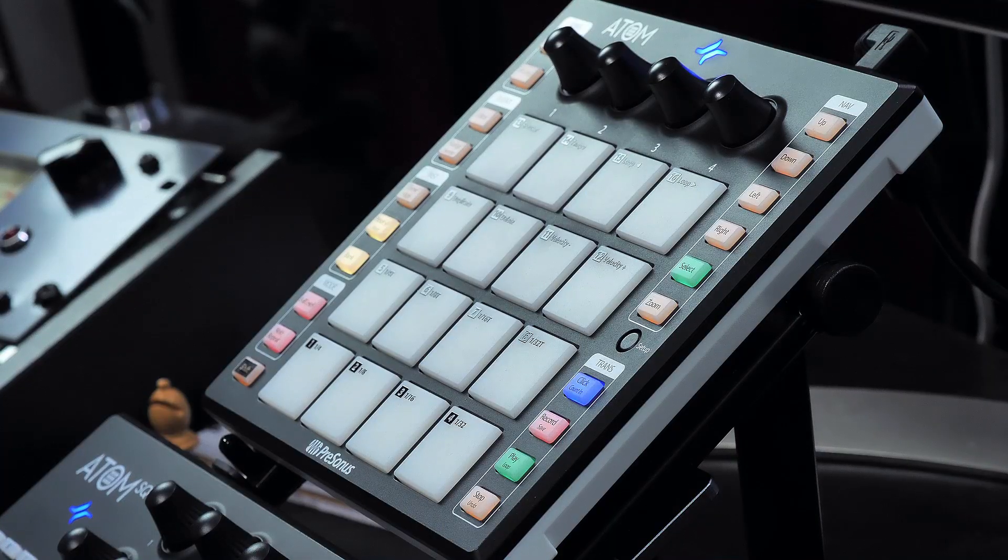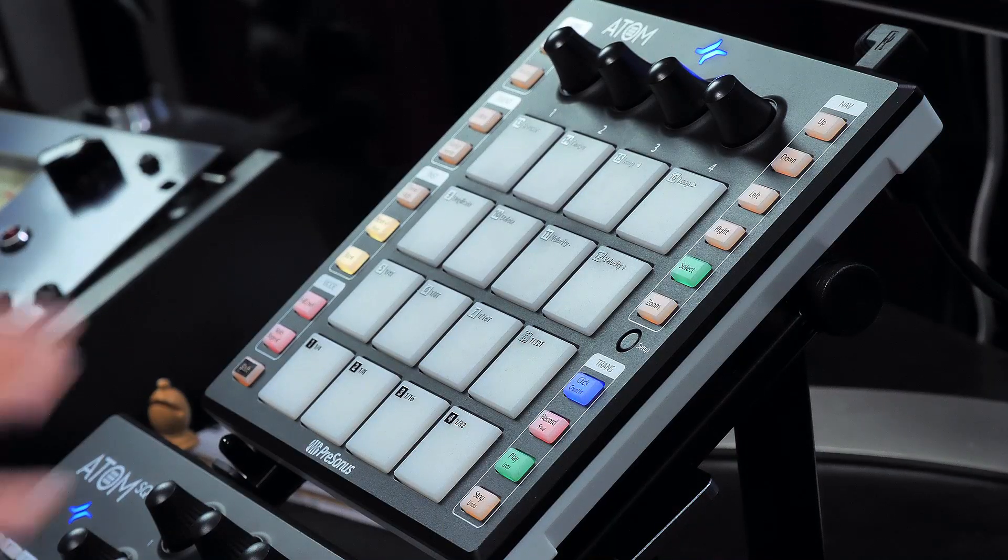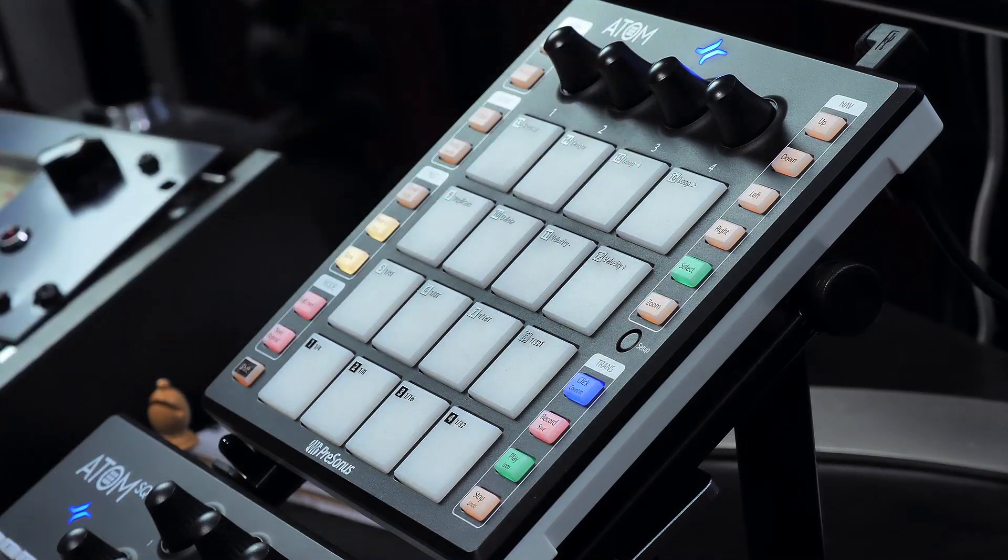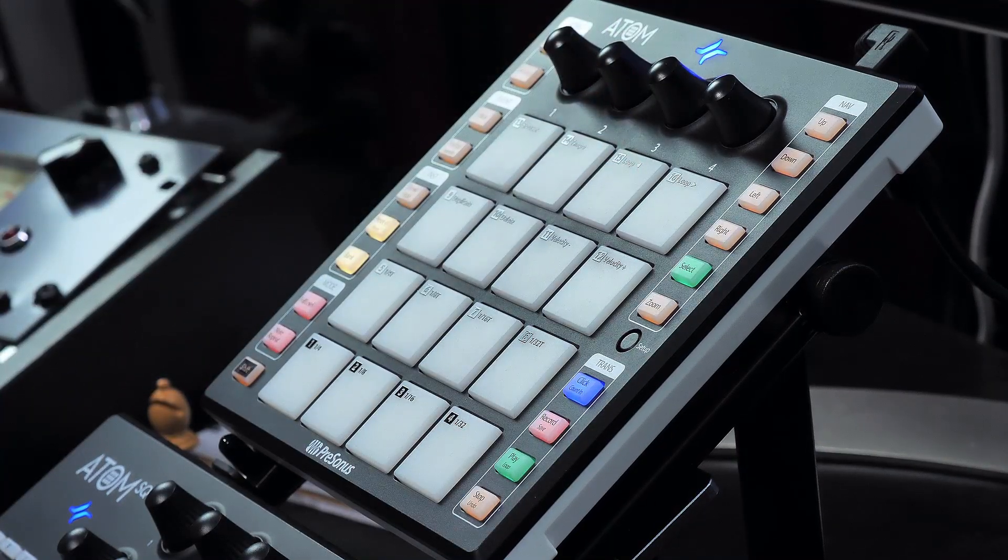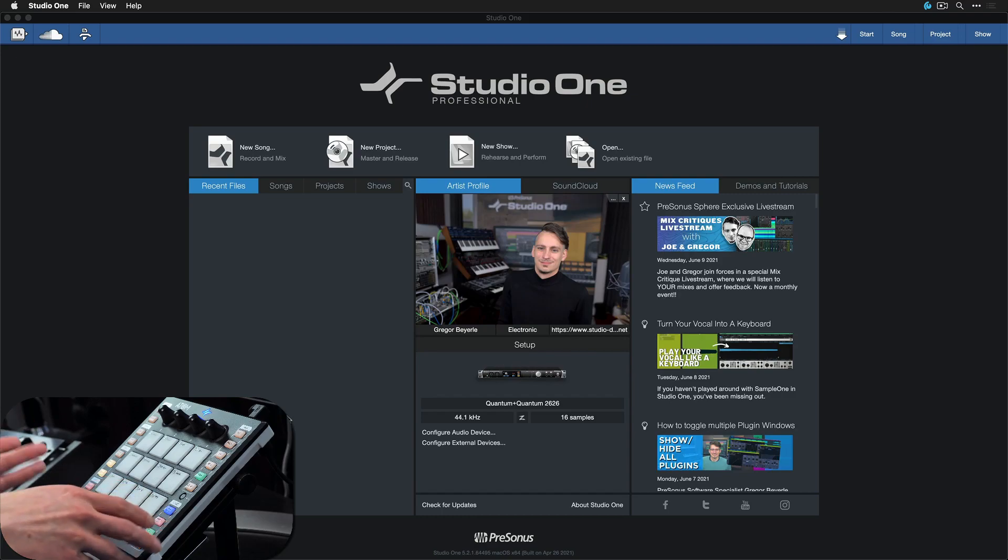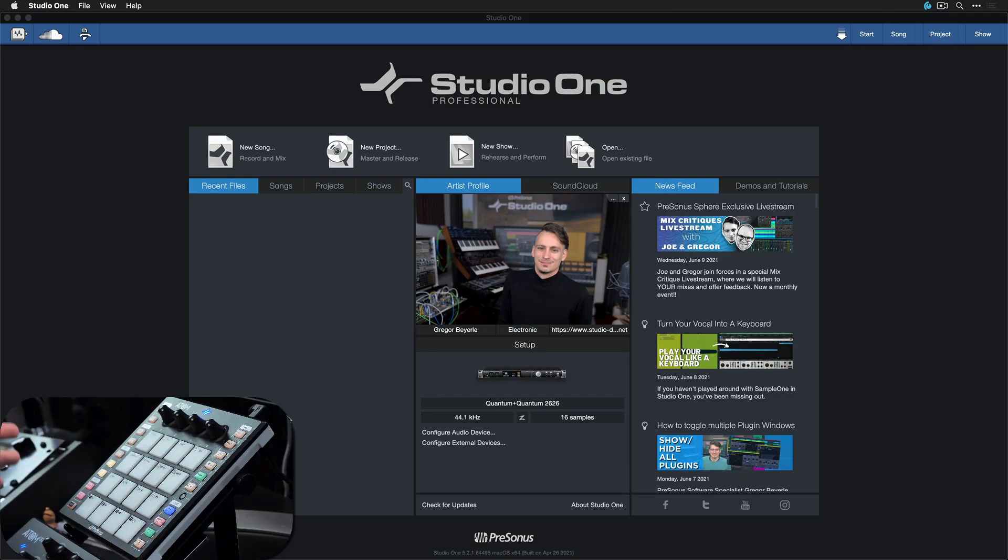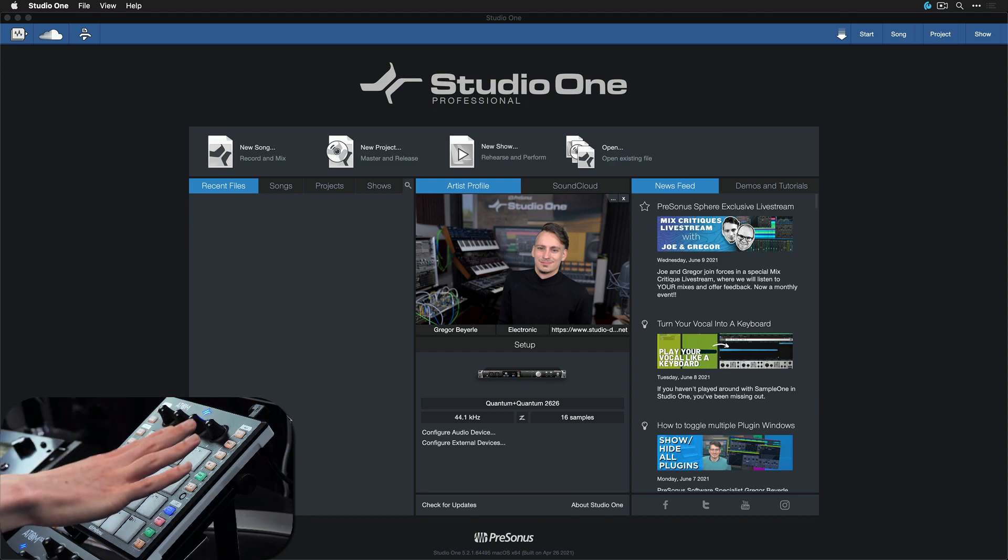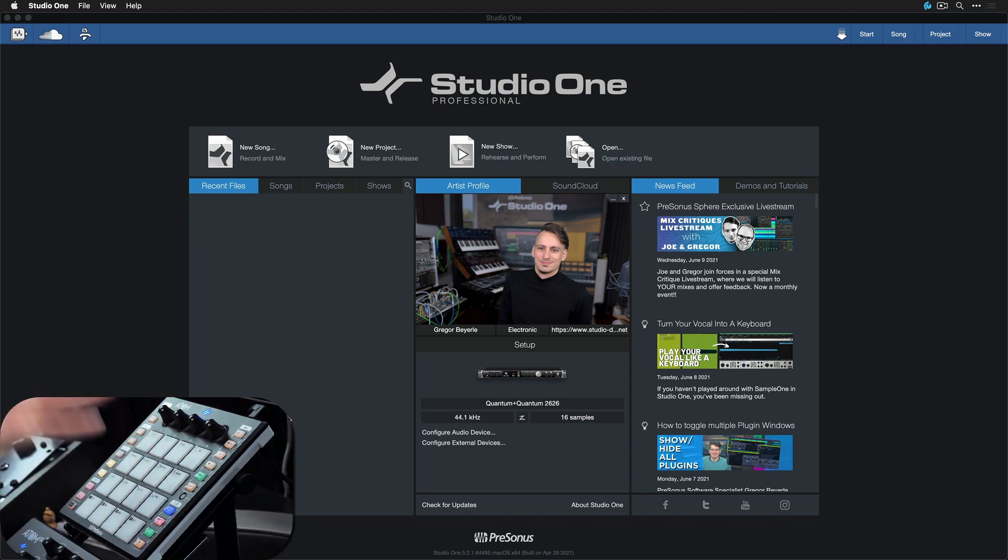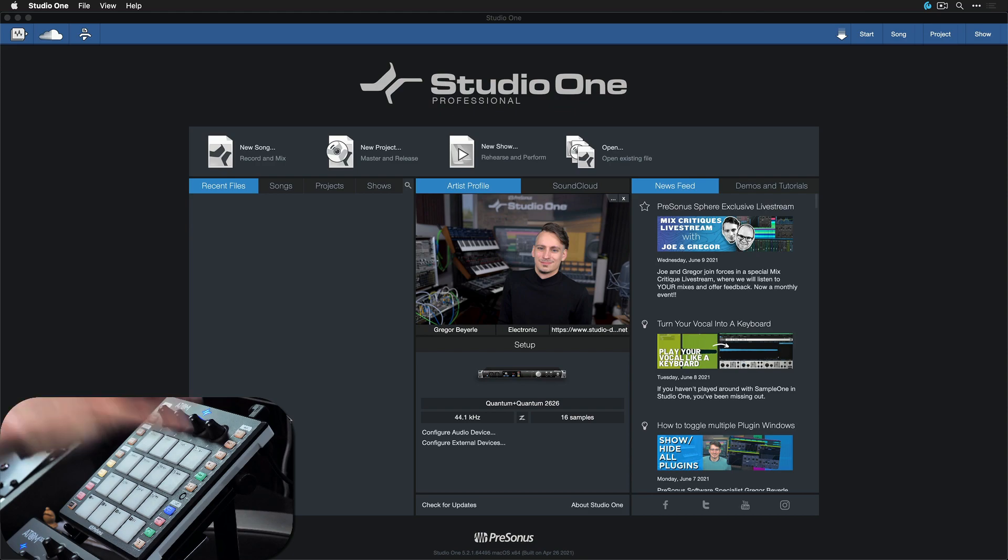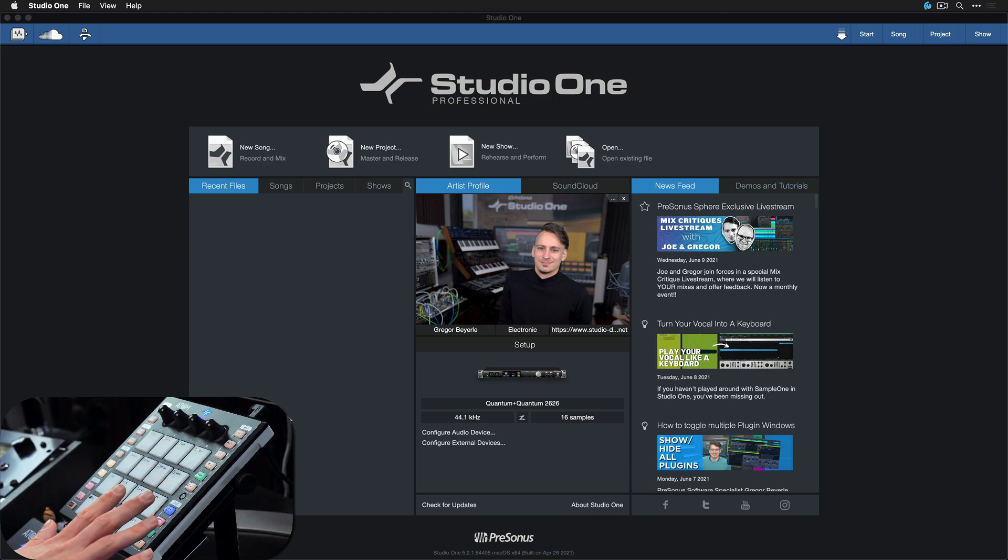Even though I'm going to use the Atom for this demonstration today, I'm not going to use the native integration that it comes with. So for people using the Atom, you won't need to follow the first steps of this tutorial. This is just so that anybody, no matter what brand of MIDI controller you have, can follow along.